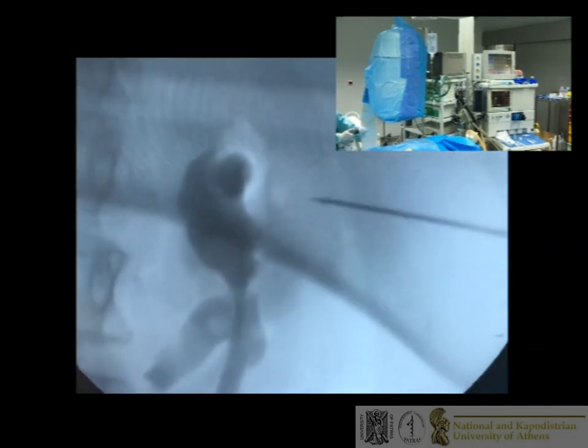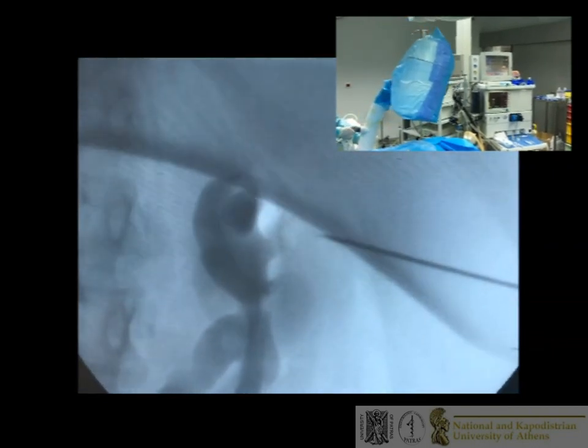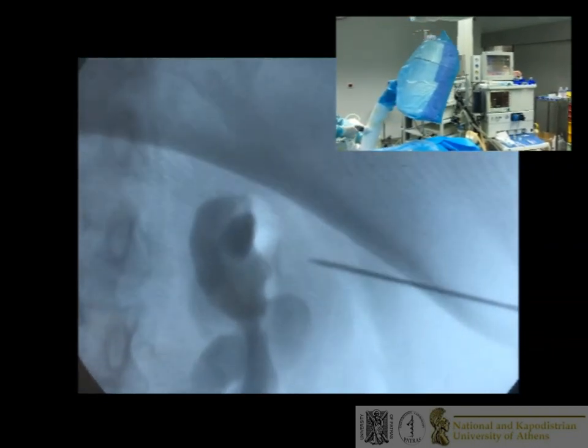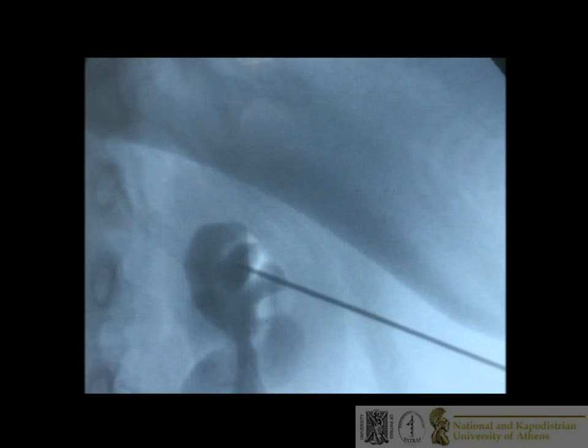In clinical practice, to avoid unnecessary kidney punctures, the surgeon can assess the depth of puncture before entering the kidney by performing the same maneuver with the needle a few centimeters away from the final target.